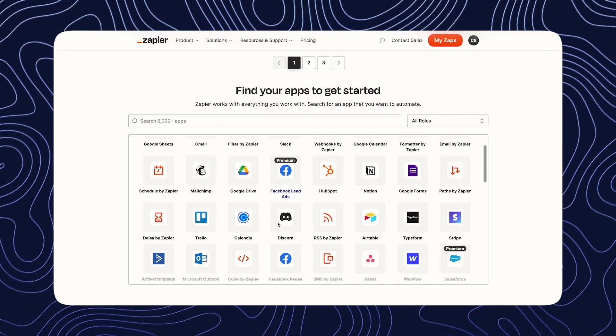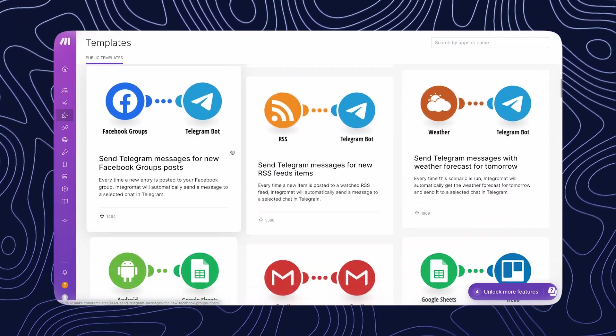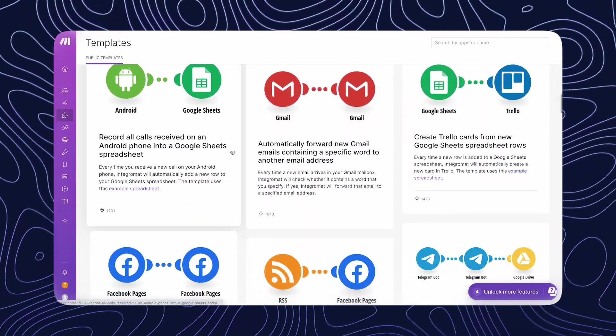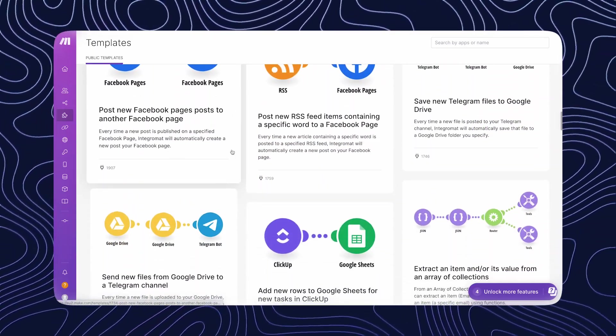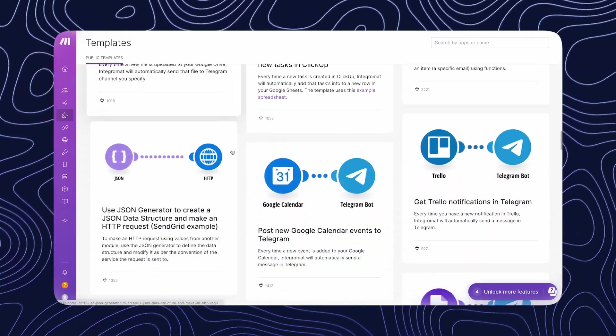About the templates, Zapier offers more templates but just because of the fact that they have more integrations available. These templates are quite simple, usually of two steps, which doesn't help us if we want to build complex automations. In the other hand Make offers templates as well. They are less but they connect the most popular softwares. And they are not as simple as in Zapier. They are complex multi-step automations that can help you to build complex workflows even if you don't have a lot of experience.